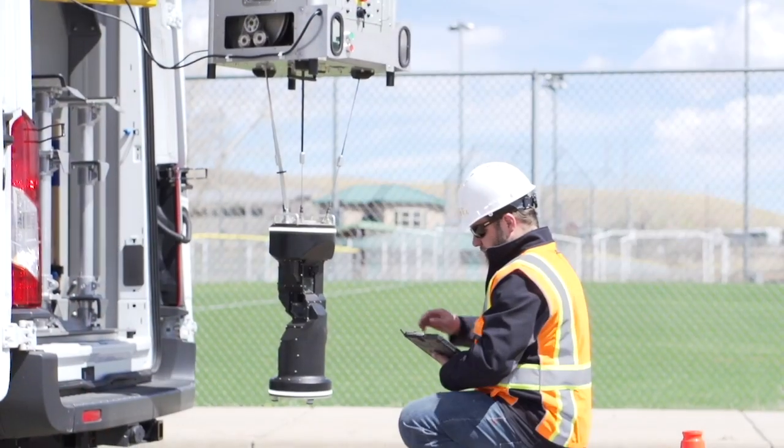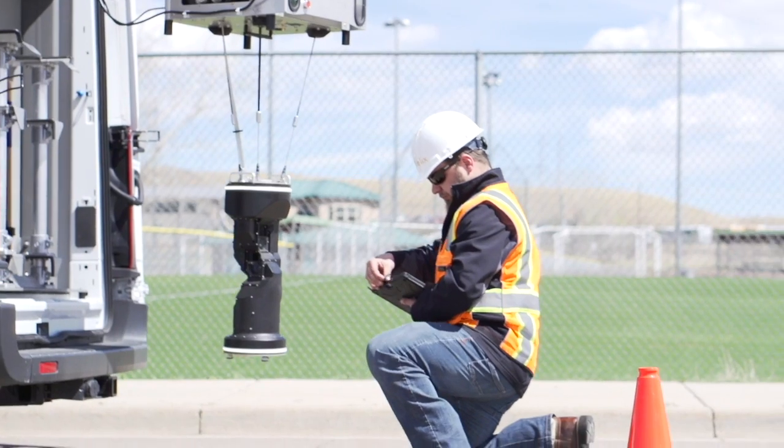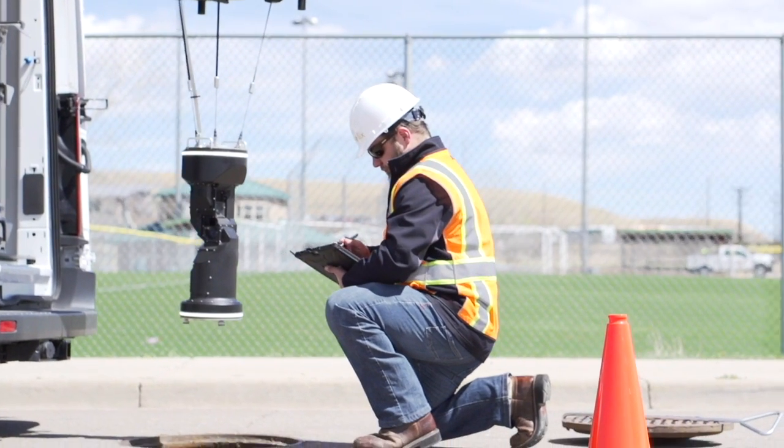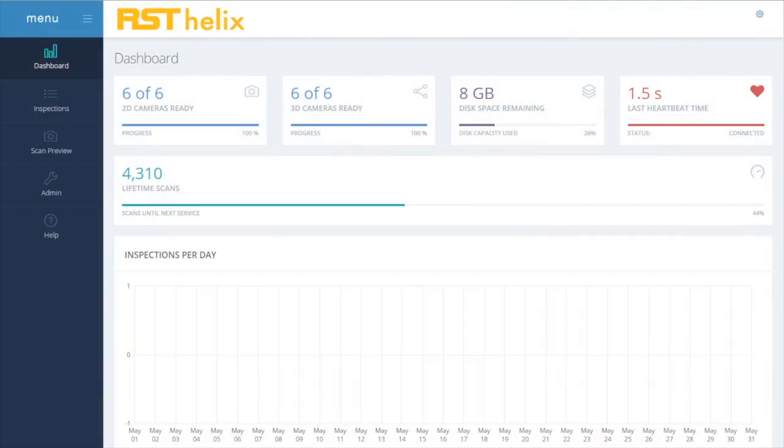The operator can access the Helix wirelessly using a tablet, laptop, or even a smartphone. System status is available at a glance, including productivity metrics such as the number of inspections completed per day.